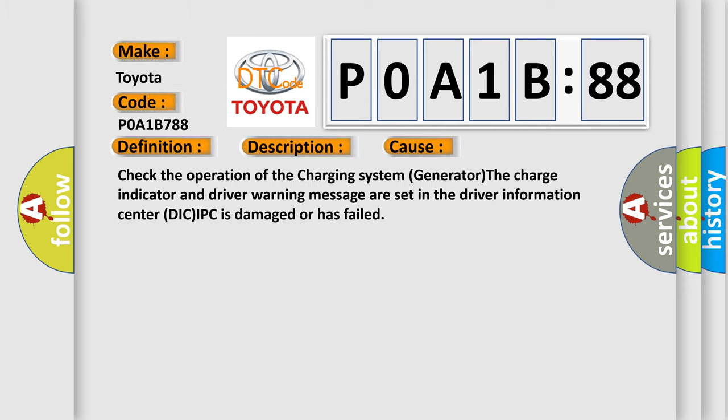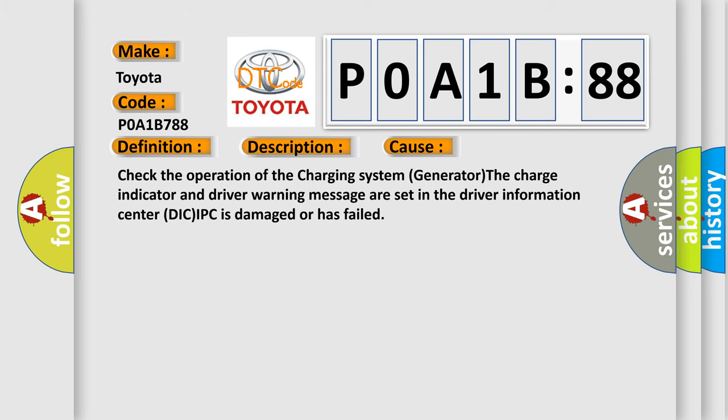This diagnostic error occurs most often in these cases: Check the operation of the charging system generator. The charge indicator and driver warning message are set in the driver information center. DIC/IPC is damaged or has failed.